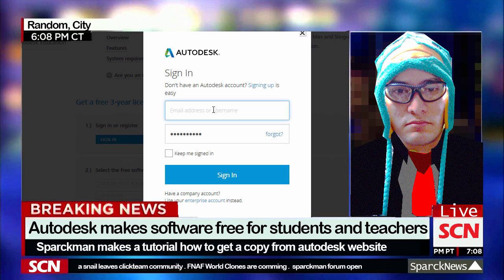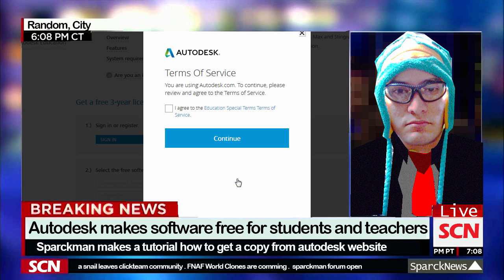So let's type my email address — of course you have to type your own email address, this one is mine. So let's sign in, I'm going to agree to the terms of use, and click continue.